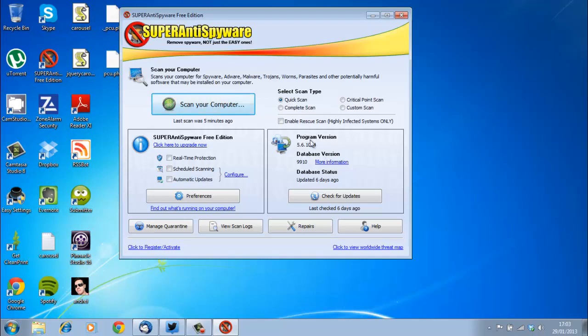And that is essentially the easy way to remove useless files from your computer to in the end make your computer more fast and perform better. Really easy.